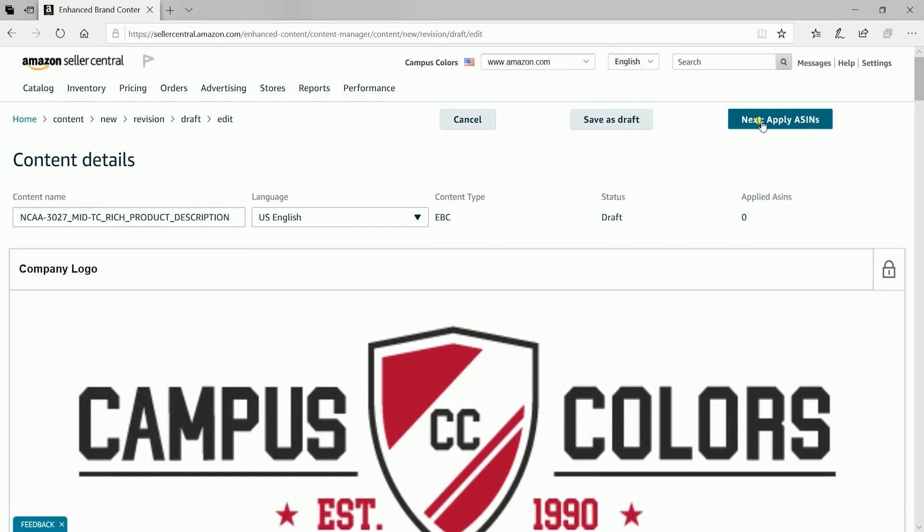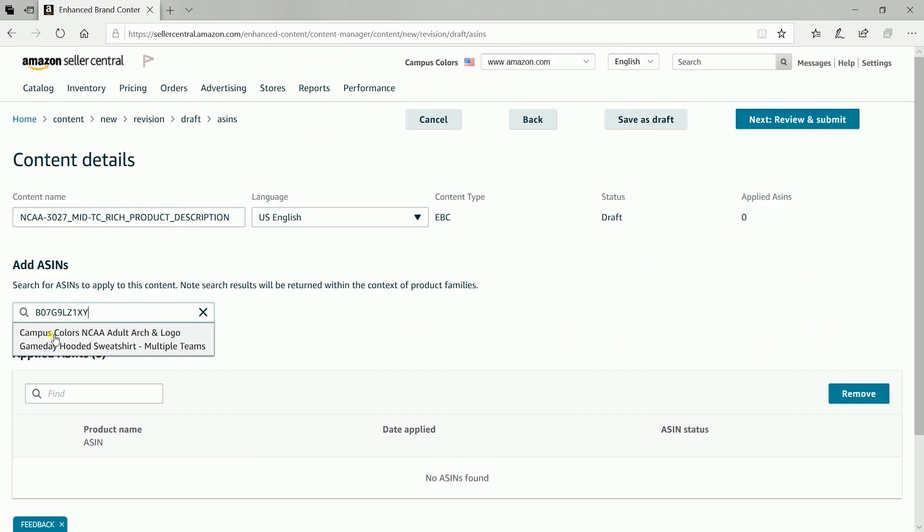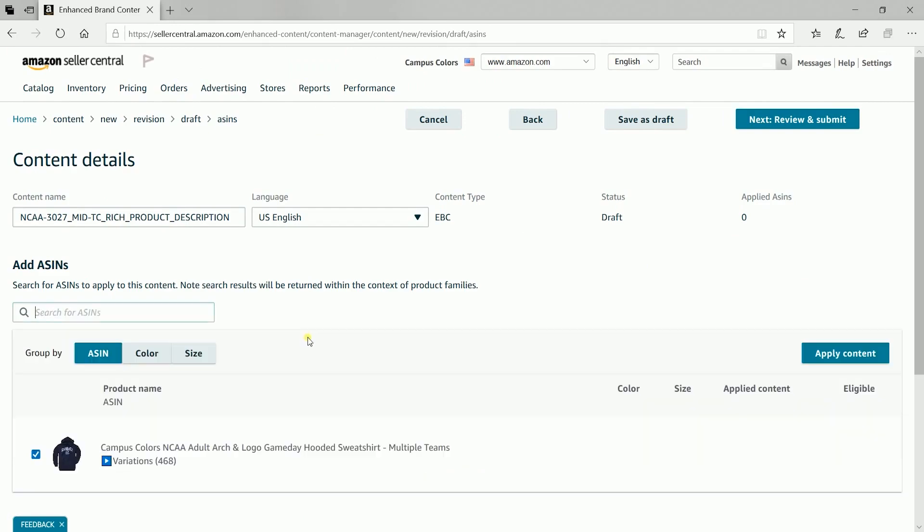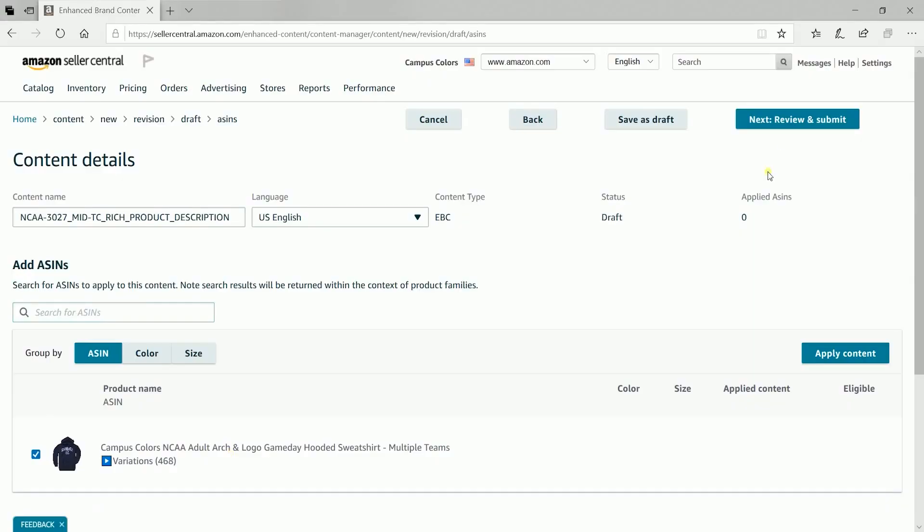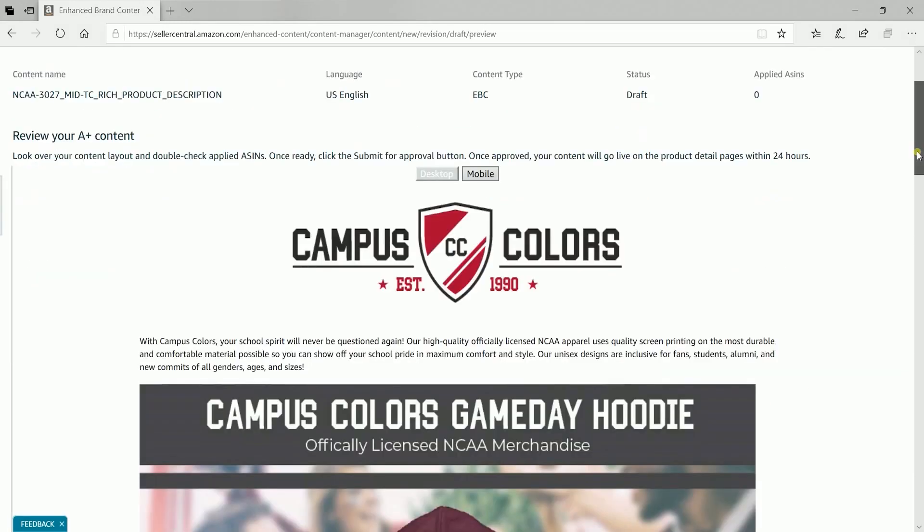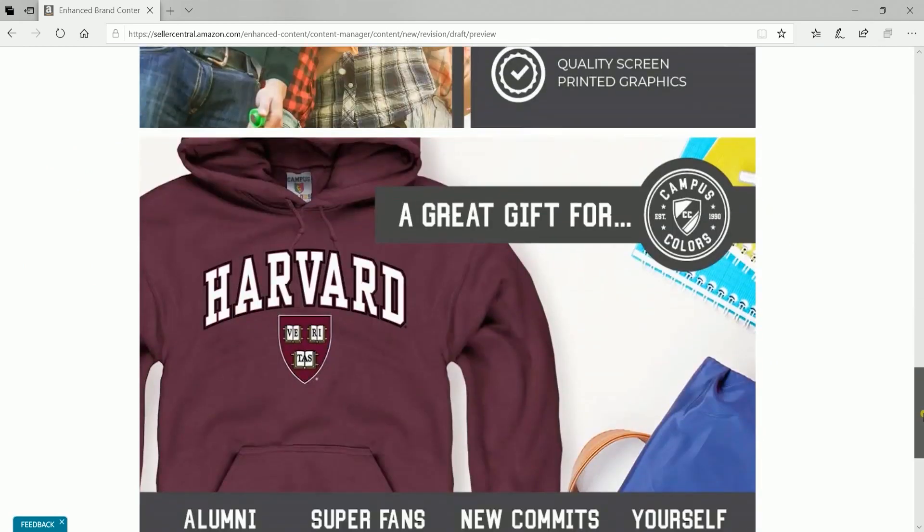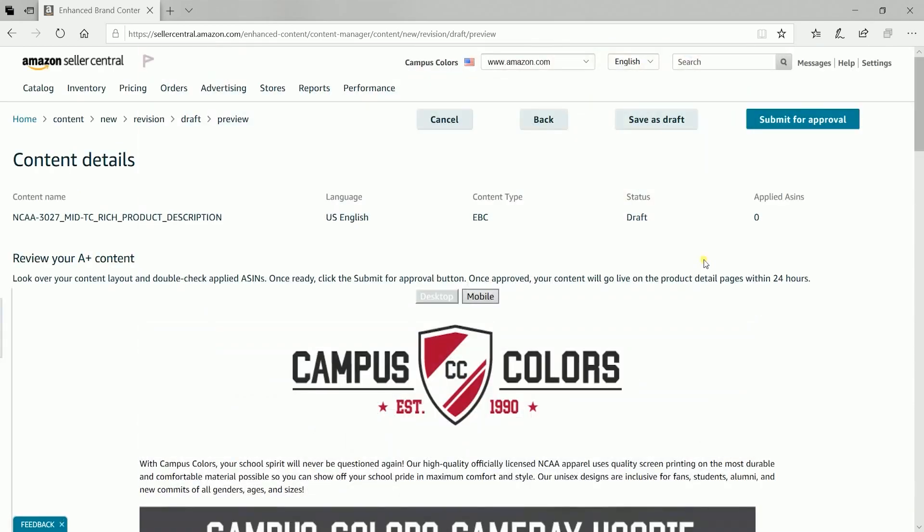After adding all of the images of your module, the next thing that we need to do is to apply the ASINs. Search for the ASIN on the search field and click the apply content. Next is to review and submit the A-plus content. Review your content below and if everything is all set, then click the submit for approval button.